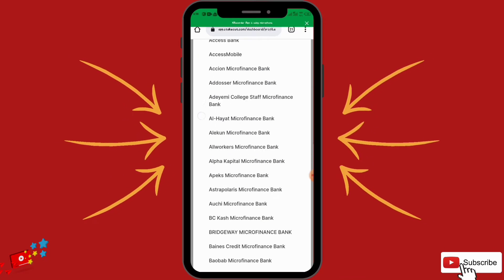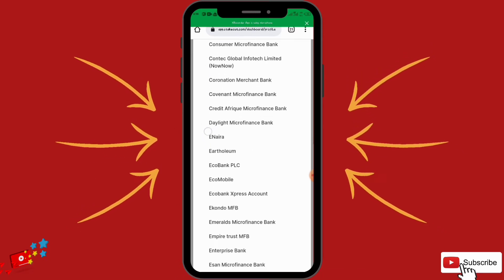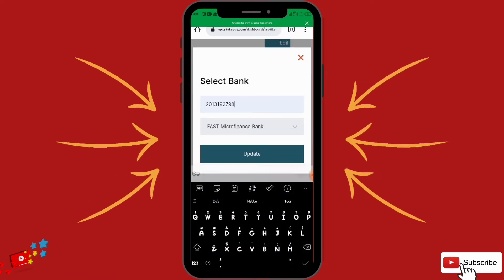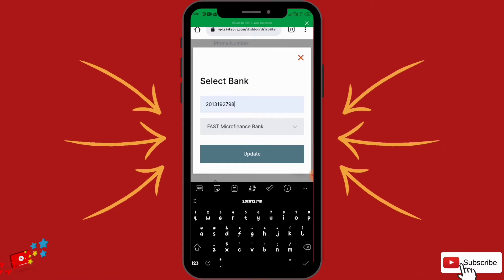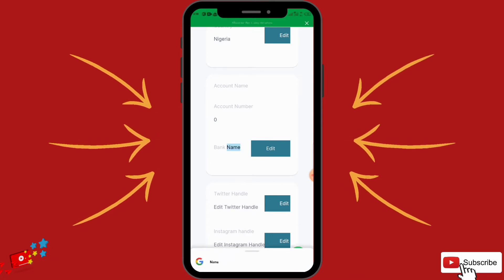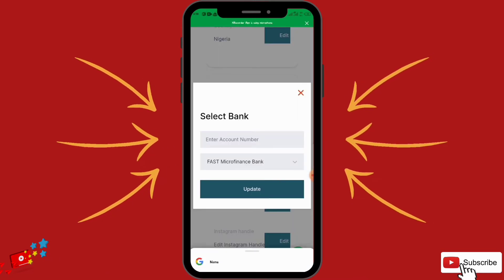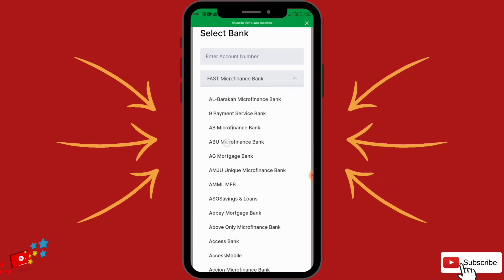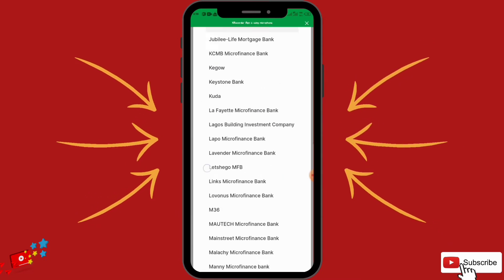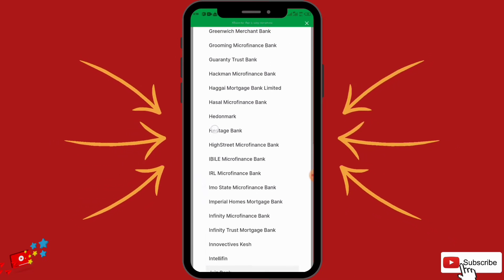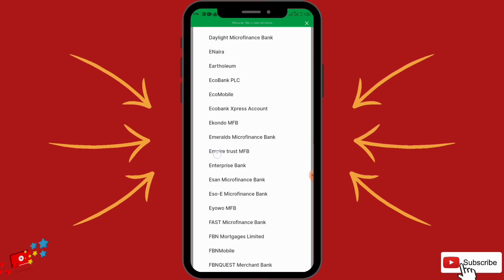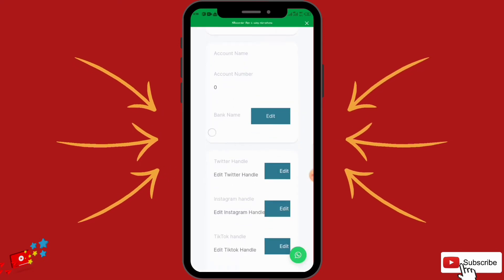Let's just choose a bank and update the account number right here — but this is not my correct bank details. You are going to put your bank name here. I use Zenith/GT Bank. Once you update your bank you can also put your Twitter handle, Instagram handle, and Facebook handle — it is not necessary but it is important. Once done, your profile will be updated.